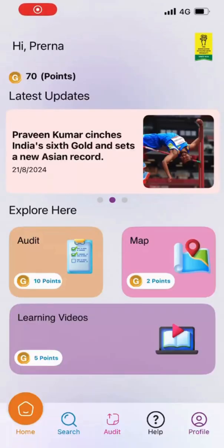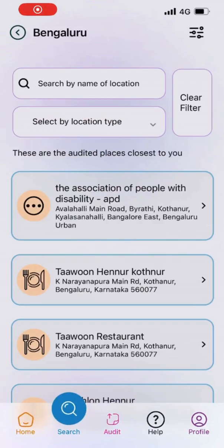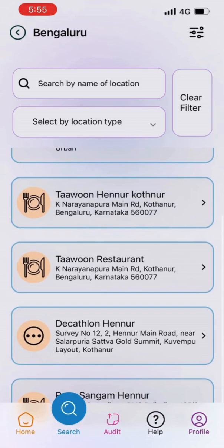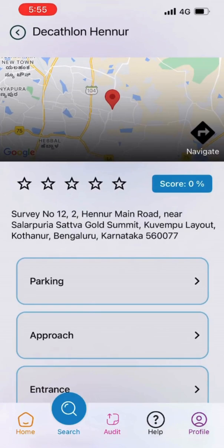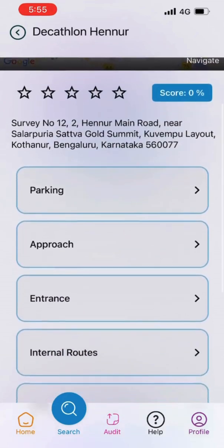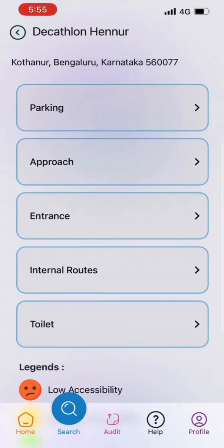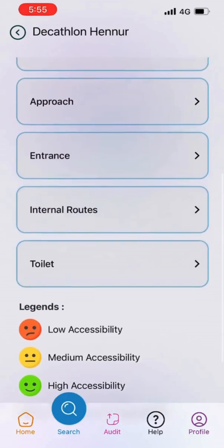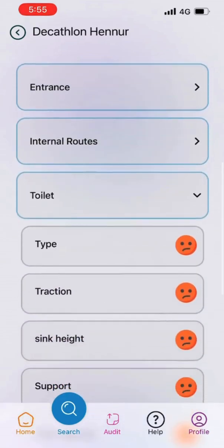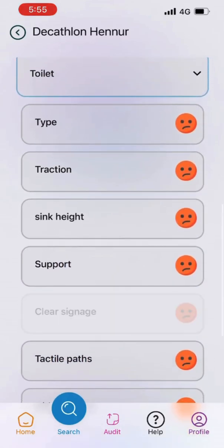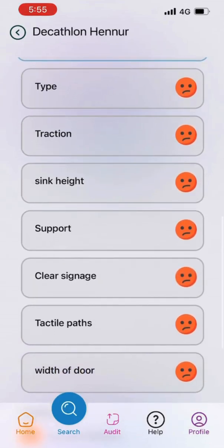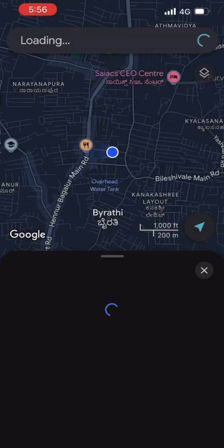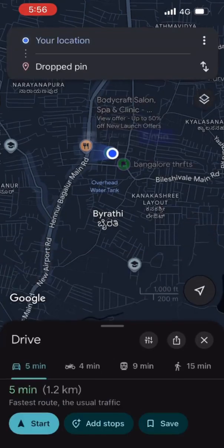Lastly, explore the map feature. It shows the ratings of public buildings based on the audits that have been conducted, helping you locate accessible spaces nearby. Tap on any pin to view details of the building — you can see the parking accessibility, entrance accessibility, and more. Even further details are provided under each area type. You can refer to the legends at the bottom to understand the emojis. In this case, the parameters under the toilet have a low accessibility rating. Then click on the map if you want to navigate to a location using Google Maps.